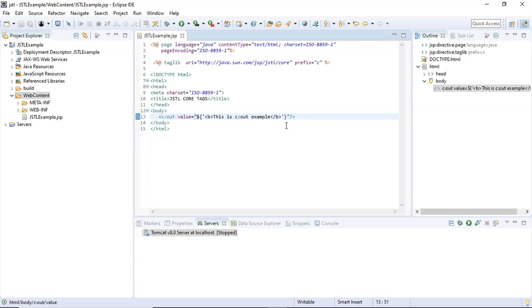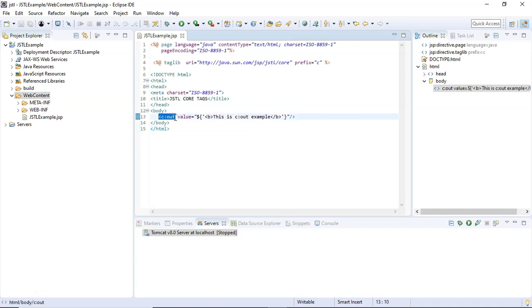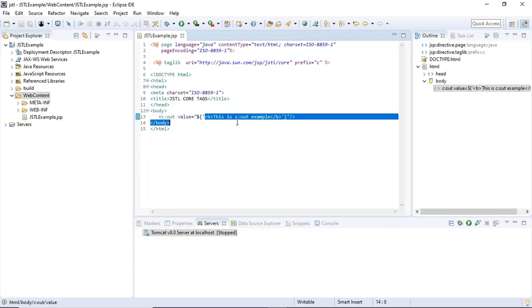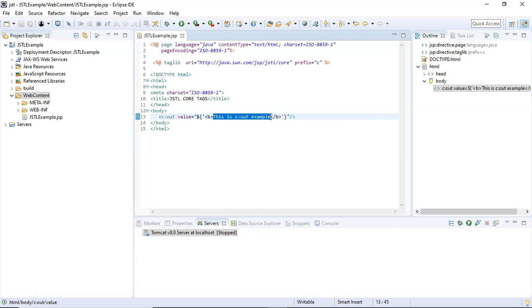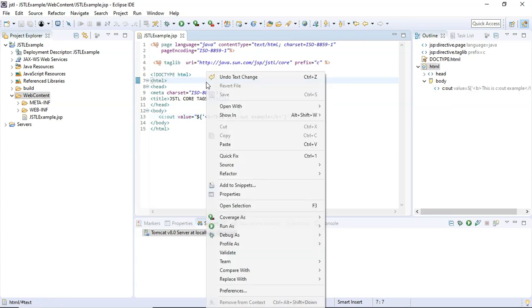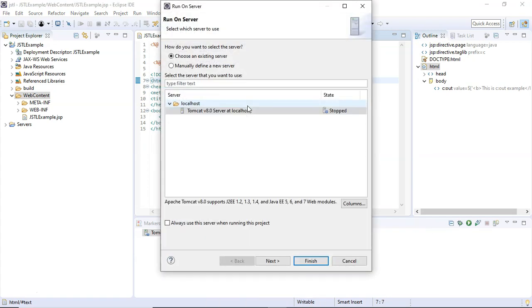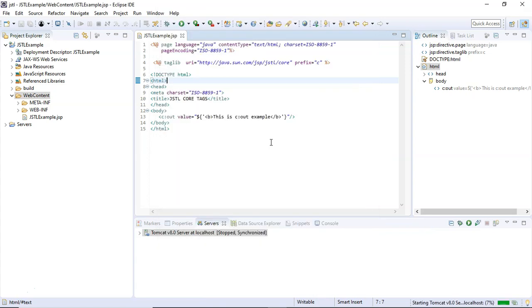Okay, so if I run this JSP file, the c:out JSTL core tag will simply send the string inside this EL of this value attribute to the browser. What I'm expecting right now is a bold text 'This is c:out example' inside the browser. So let's run this file. I'm going to right-click here, Run As, Run on Server, click Finish.